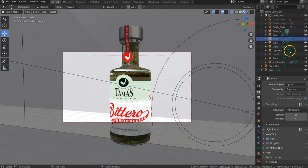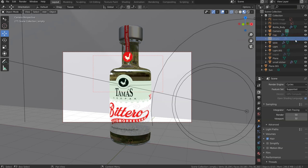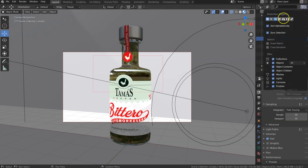I see you have some empty here which is the same size as the bottle. You're hiding it, but you're not actually disabling it for the rendering; you're not disabling it in the viewport.